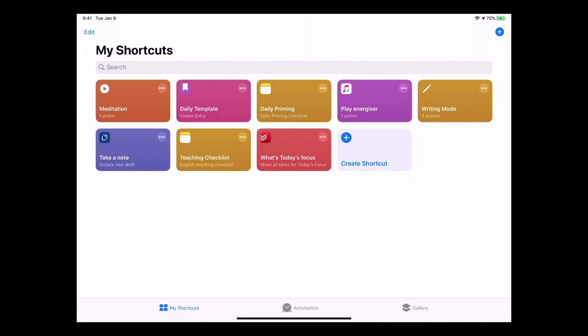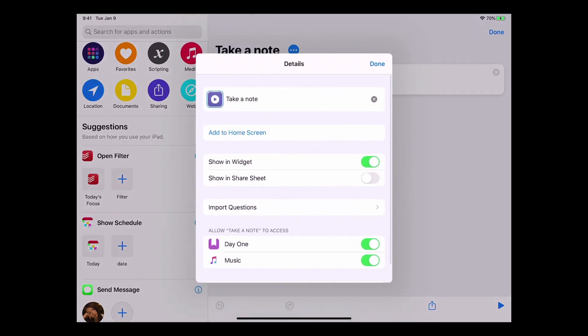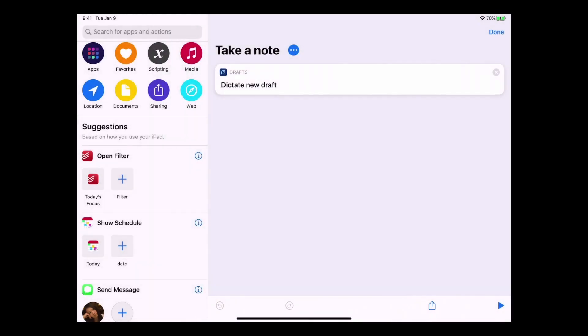So what that one is, if I tap on the three dots I've got Dictate New Draft, and Take a Note is the phrase that I use for Siri. So you just type that in there, Take a Note, and that's what she will do. Again as I say, I'm on my iPad. So how to get these? How do you get these types of Siri shortcuts?